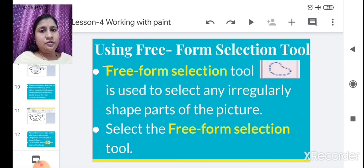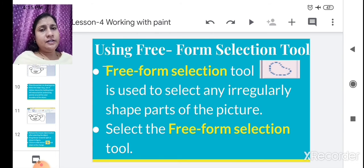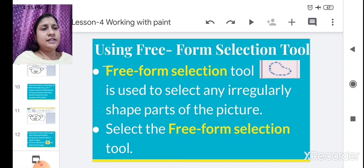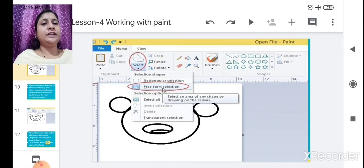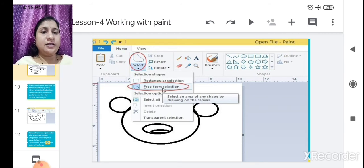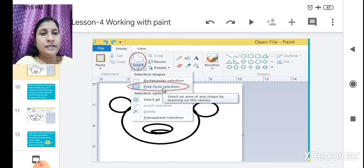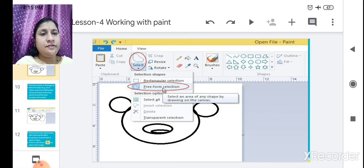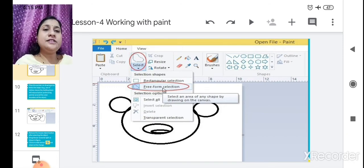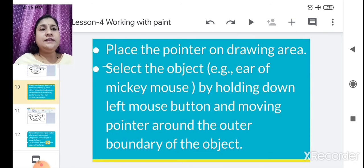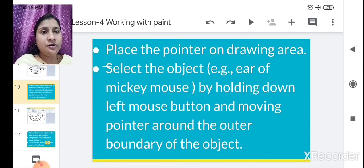To use it, click on the Select button. A selection shapes menu will appear. In that, you will get Rectangular Selection, and below that there is Free Form Selection tool. Select the Free Form Selection tool. After clicking the Select button, selection shapes will occur — Rectangular Selection and Free Form Selection. Select Free Form Selection.